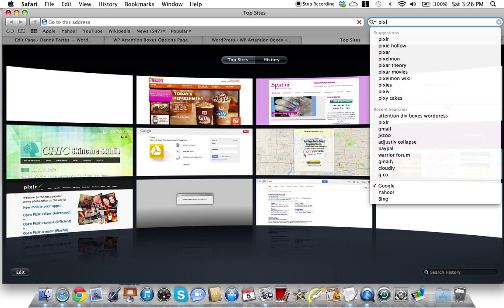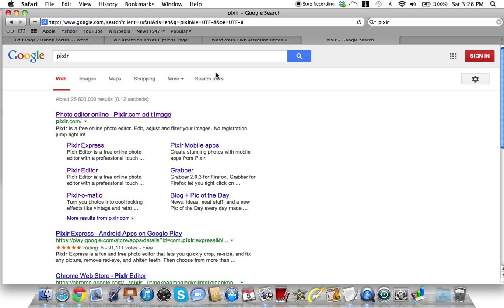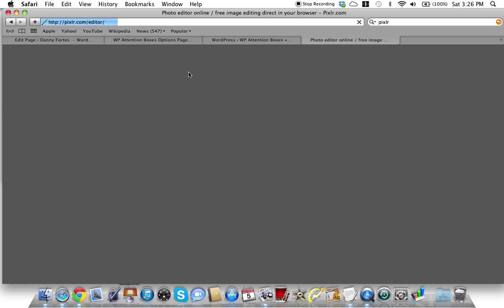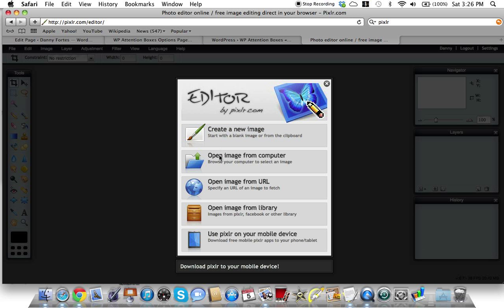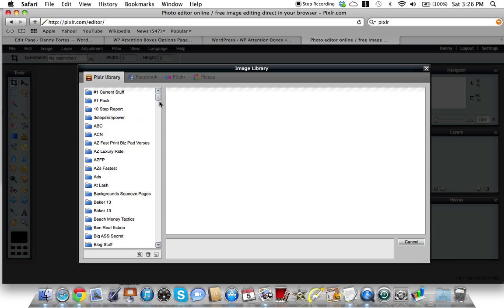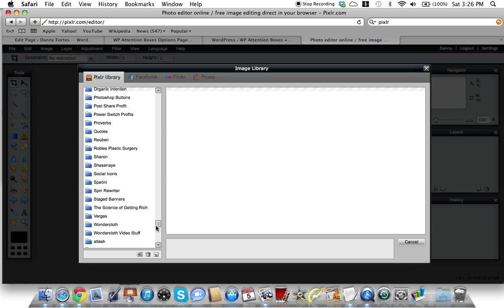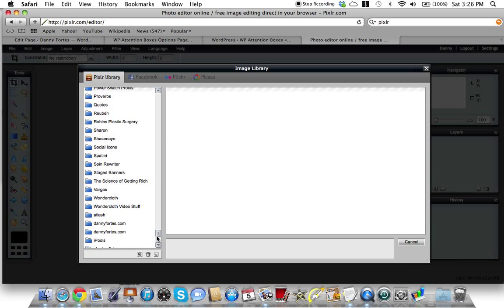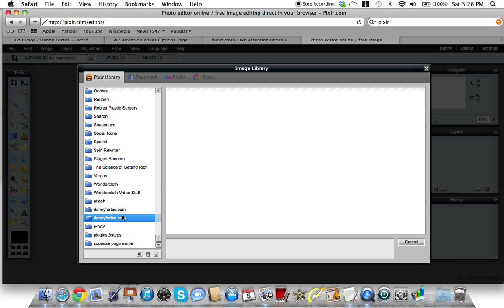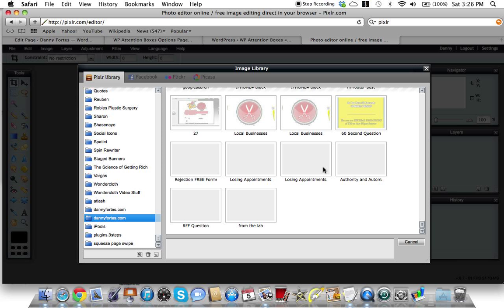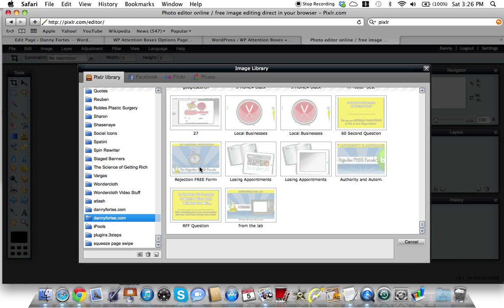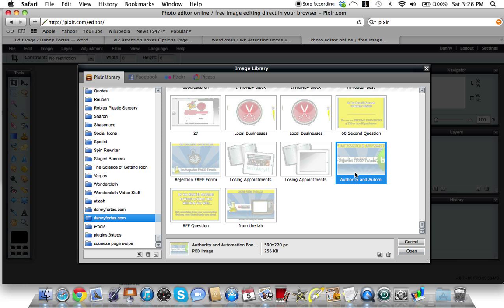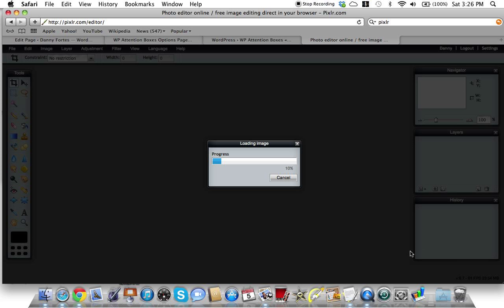What you can do is, if you go to - let me go to Pixlr for a second just so I can show you this. I have a ton of different images in here, so it's probably just better if I use something related to the Rejection Free Formula. It's always better to just kind of go on the cuff sometimes.